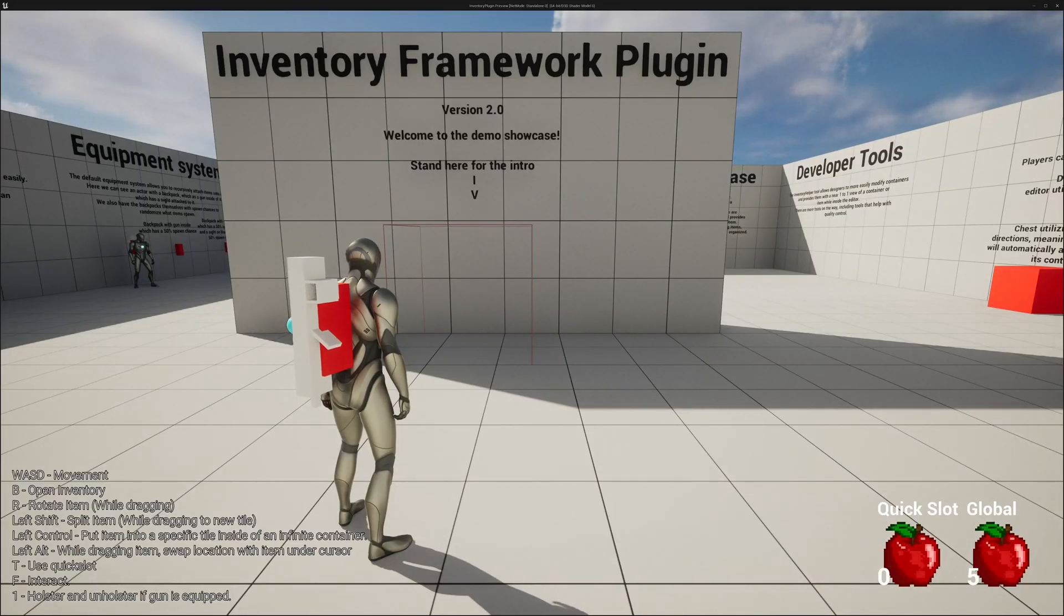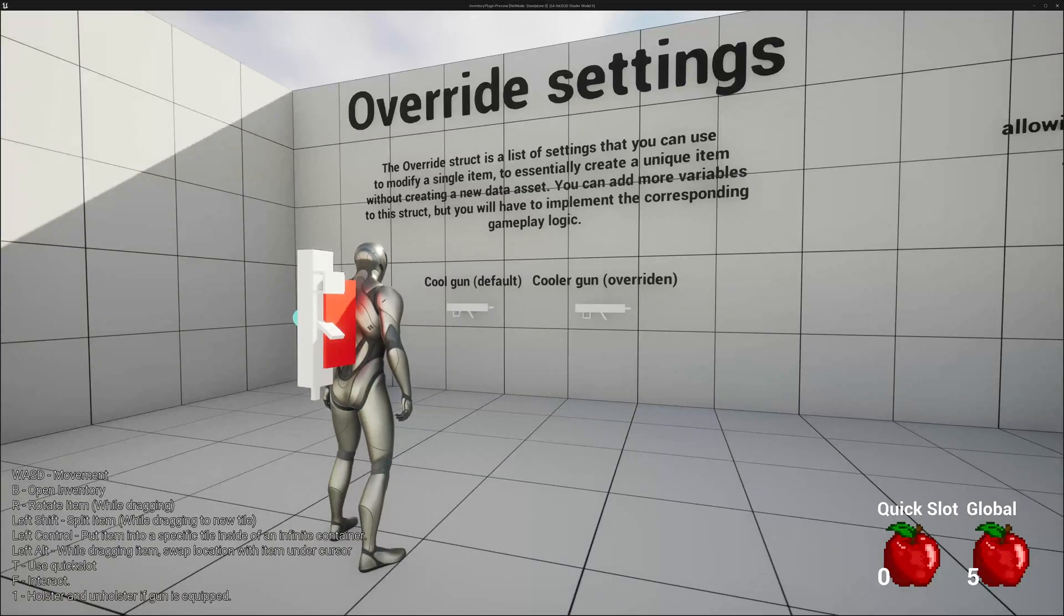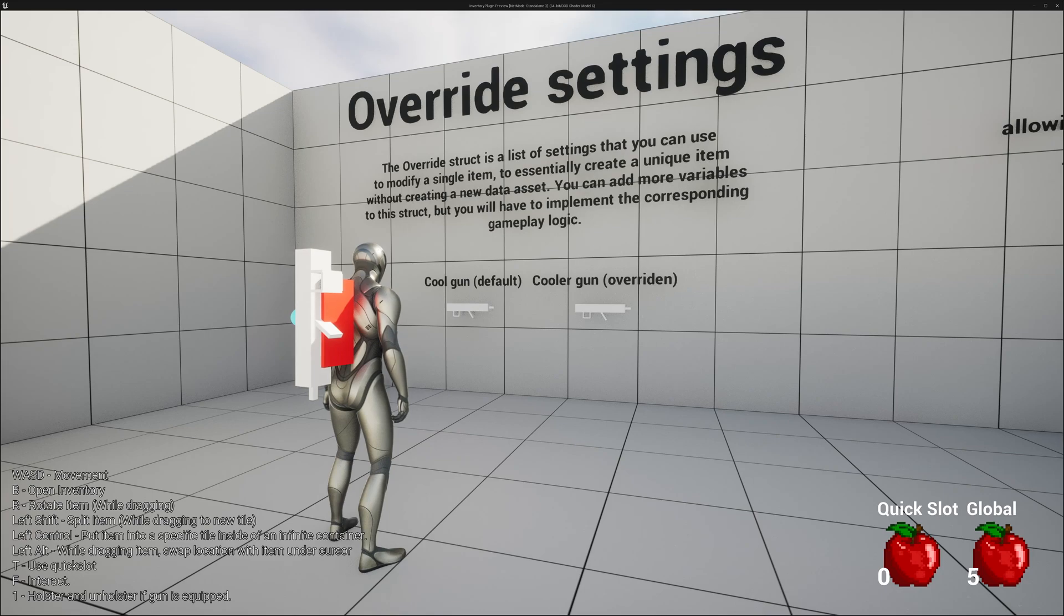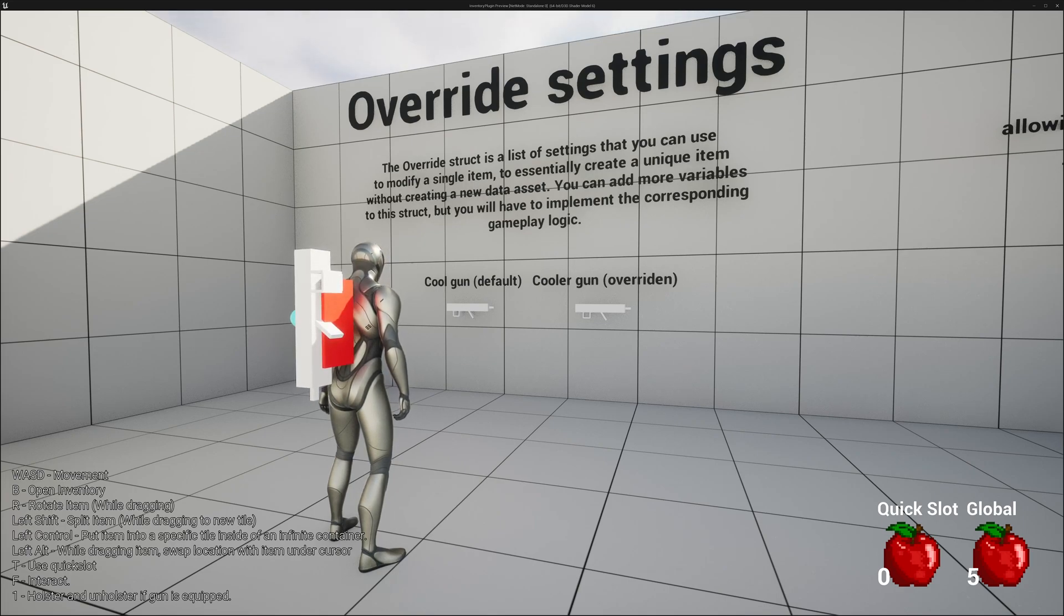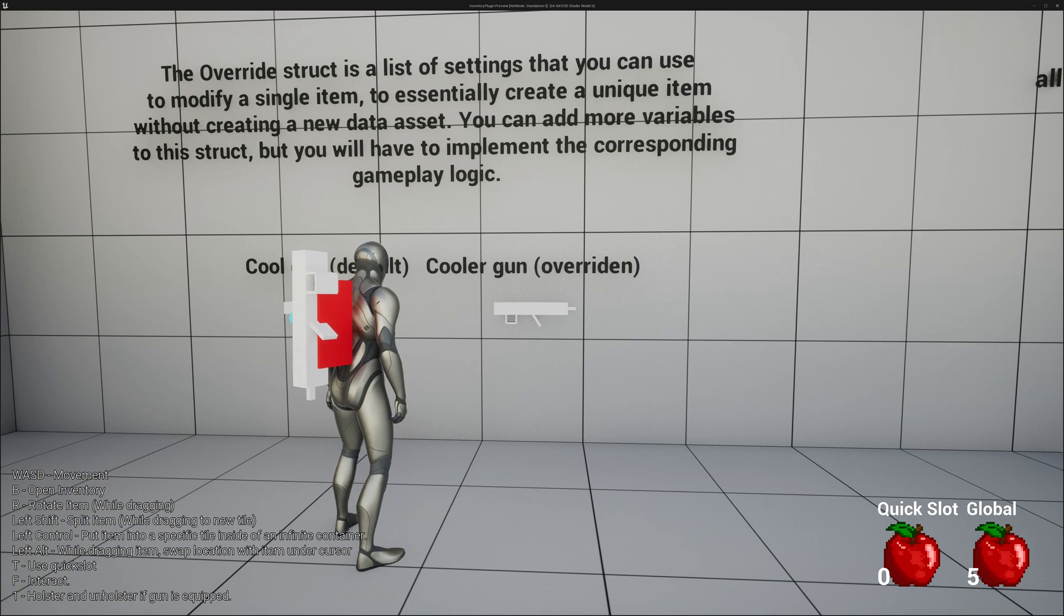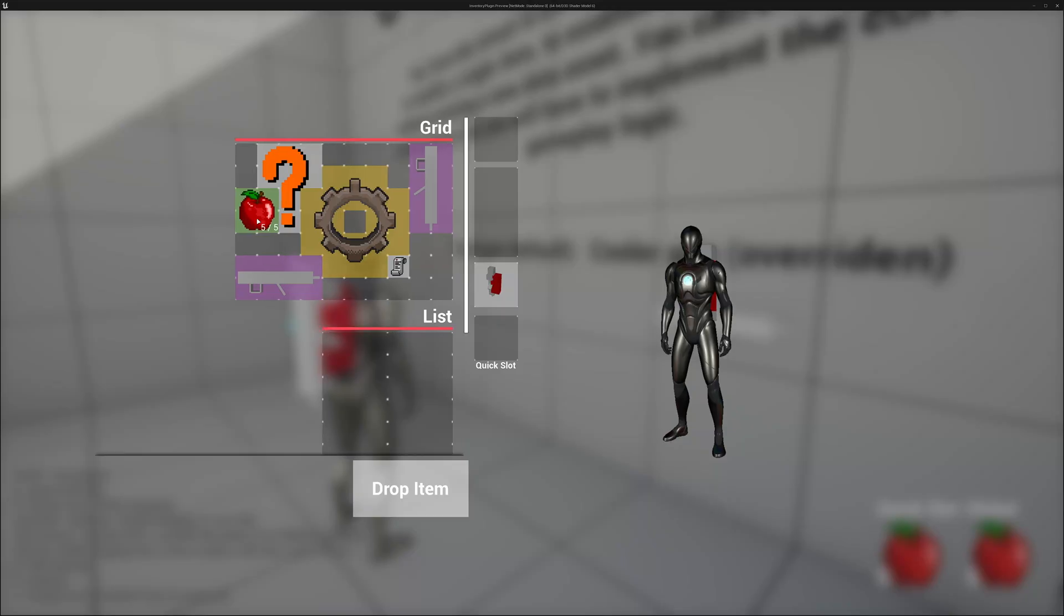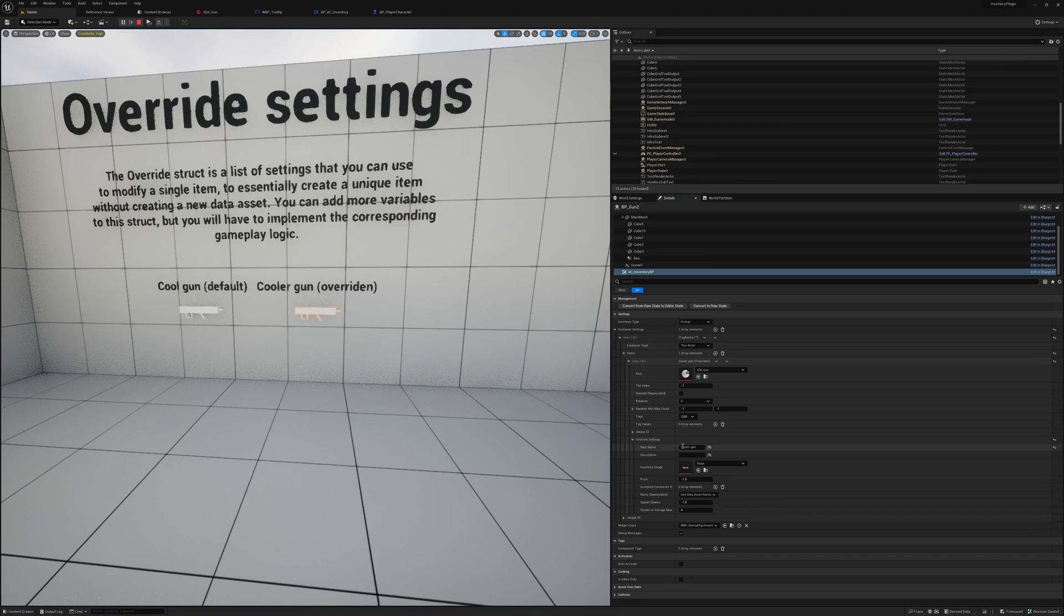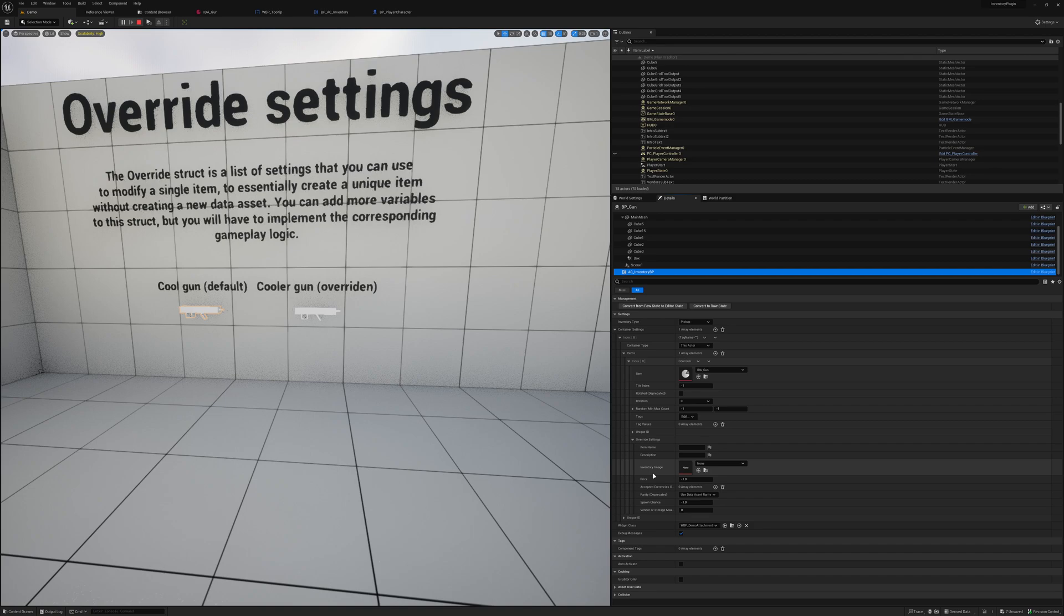So to begin, let's go from the left to the right. All items are data assets, but the system wraps them into a struct for gameplay, and it also provides an override section. The data asset is for constant data that you only read. The struct is for data that can be modified during runtime. The override struct is a list of settings that you can use to modify a single item, for example, this specific actor here to essentially create a unique item without creating a new data asset. You can add more variables to the struct, but you will have to implement the corresponding gameplay logic. So for example, here we can pick this up, cool gun, we can pick this up, and its name is cooler gun.